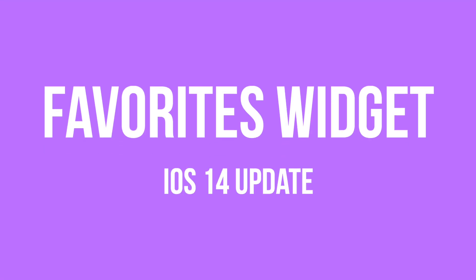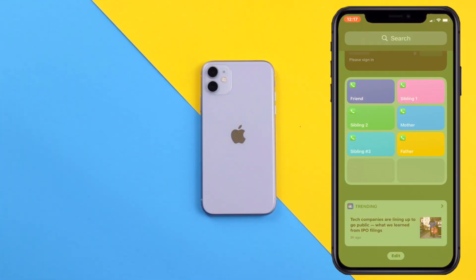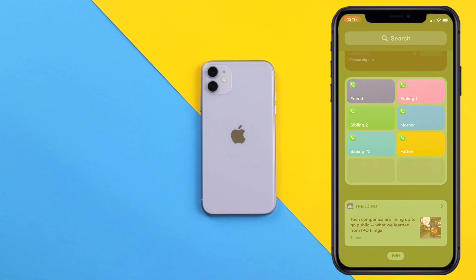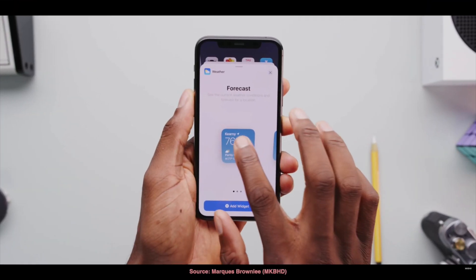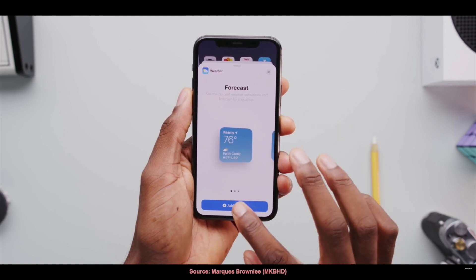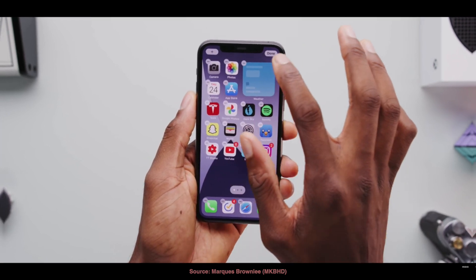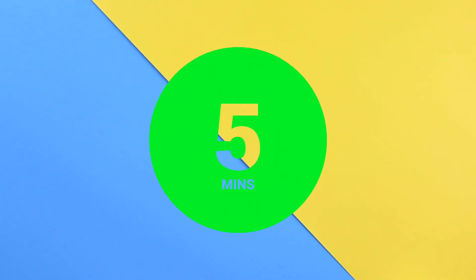Hey, what's up you guys, I'm Envision and in this video I'm going to teach you how to add the favorites widget to your iPhone without installing any apps. The new iOS 14 update added a lot of cool new features but for some reason they took away the favorites widget. To fix this problem all we're going to need is the Shortcuts app, which should already be installed on your iPhone, and 5 minutes of your time.